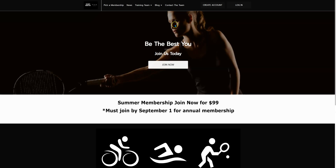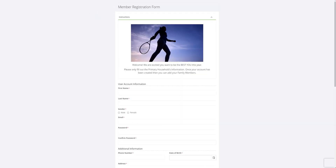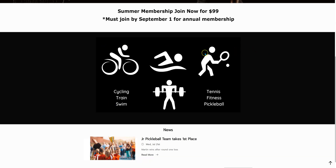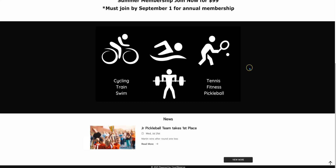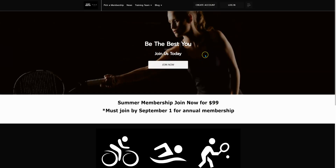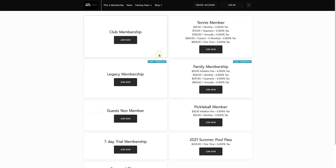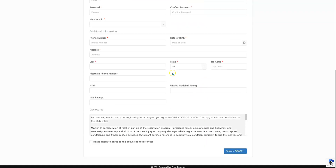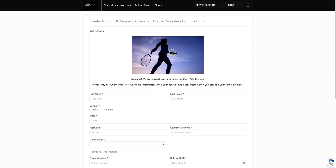Here you can come in and see our hero row, which includes an image and a call to action button. I've done a join now button, which leads to the Court Reserve registration page that you can create. This is a content row — just a little summer membership. This is another content row using a Canva image. Canva is an easy tool for building pictures and images. Scrolling back up, pick a membership — if you have multiple memberships you can show which are public. There's also a create account button that leads to the registration page.